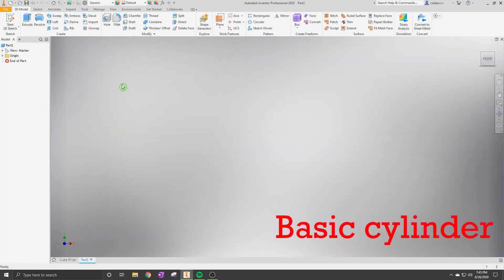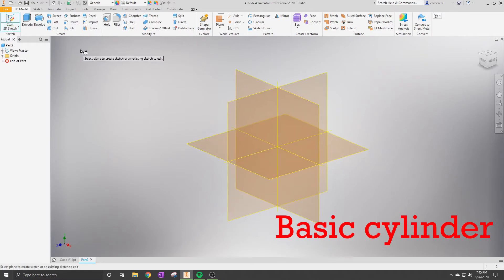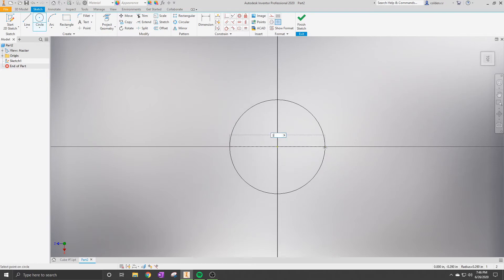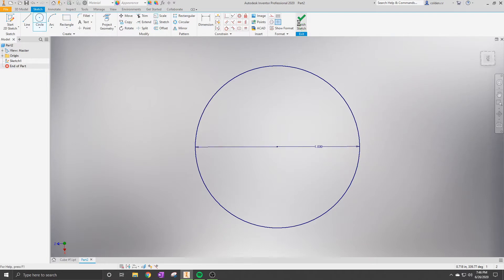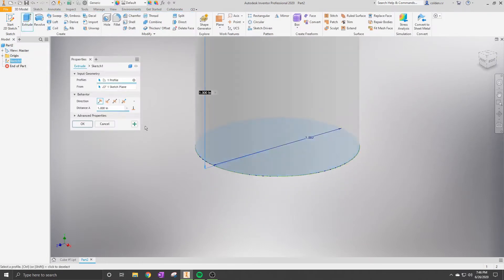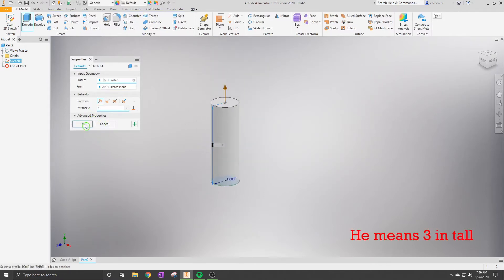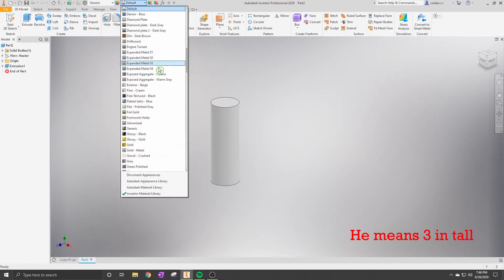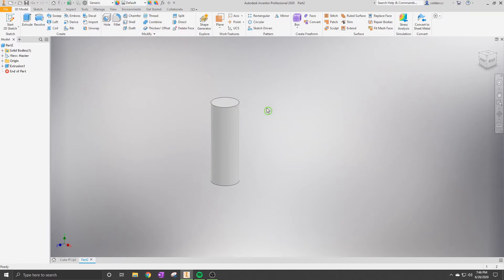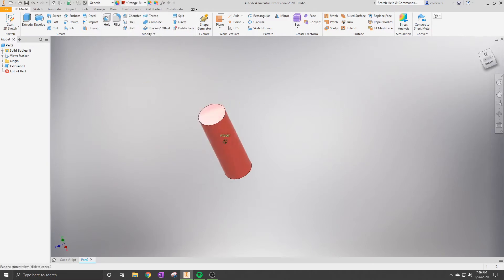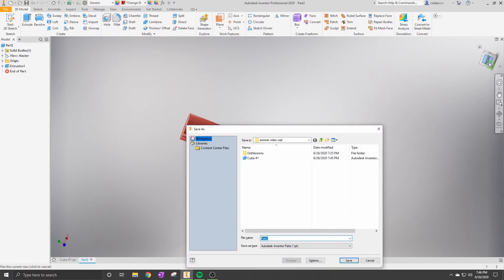Just like the cube, we're going to go into sketch mode. This time, since we're making a cylinder, we're going to use the circle sketch tool and make a one inch diameter circle. Then go to the Extrude option after you finish sketch and make it an inch tall. If you want, you can change the material, texture, or color. Boom, now you have your cylinder. Save it as 'cylinder'.